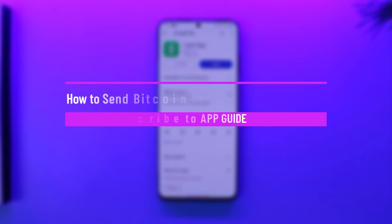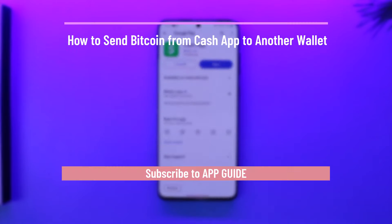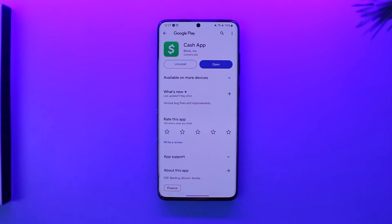How to send Bitcoin from Cash App to another wallet. Hey everybody, welcome back to the channel. In this video, I'm going to guide you on how you can send Bitcoin from Cash App to another wallet, so make sure to watch the video till the end.